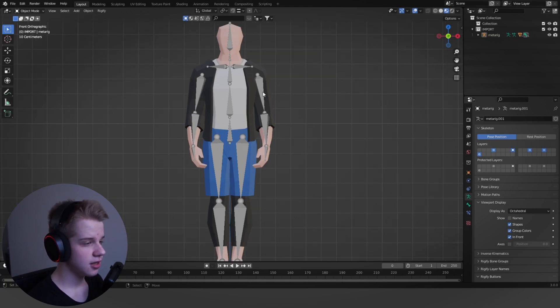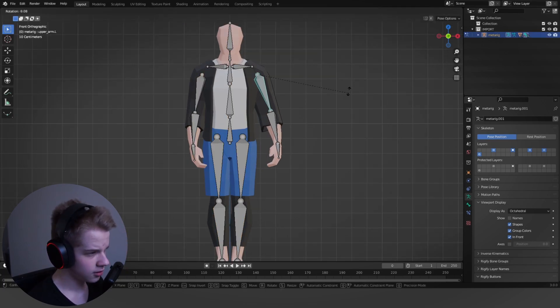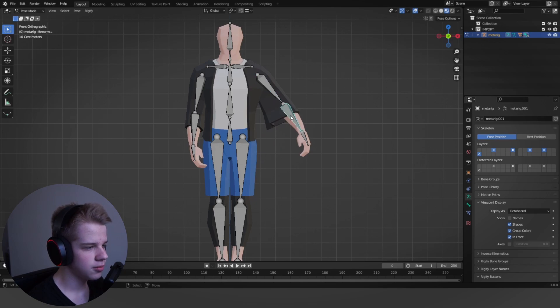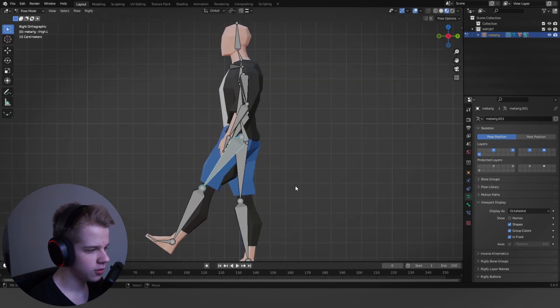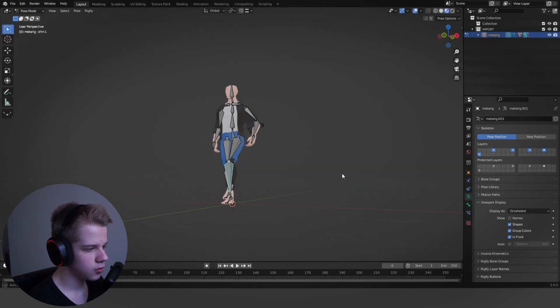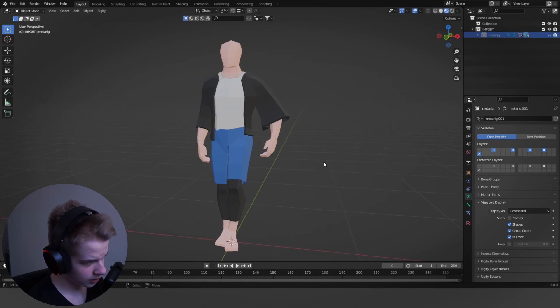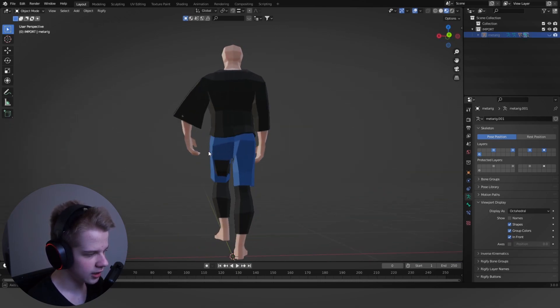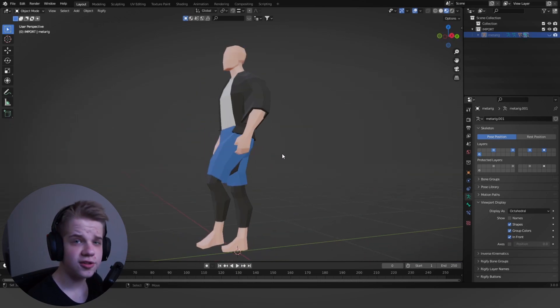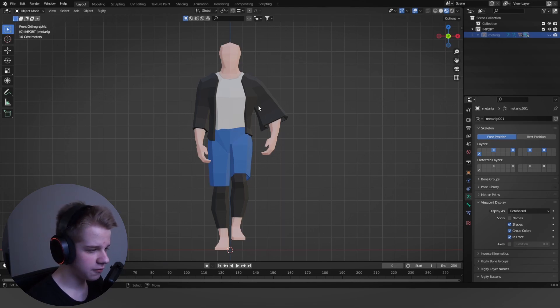But then if I go pose it, you can see that there are problems. There are quite a few problems in the model and stuff like that. You can see this is not at all ideal. This is not what it's supposed to look like. So we're just going to go through and fix all of these.